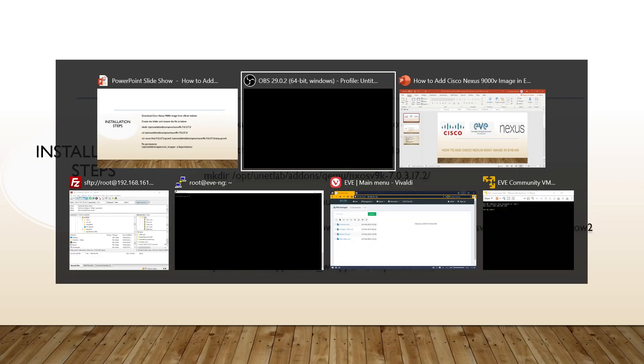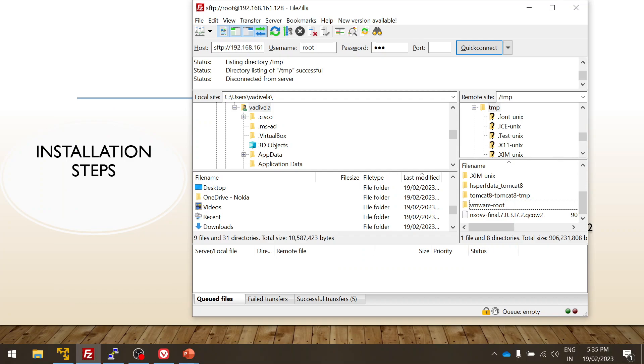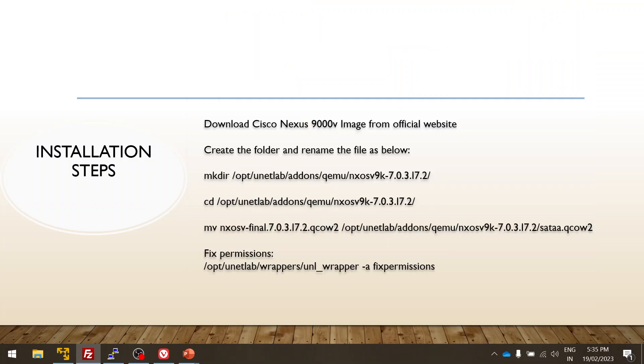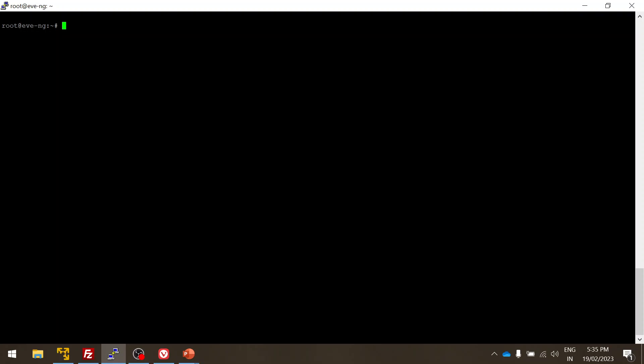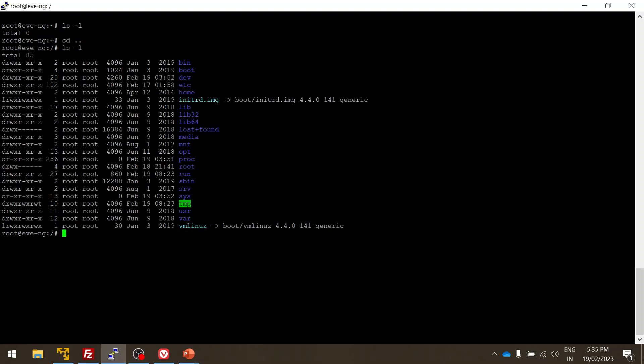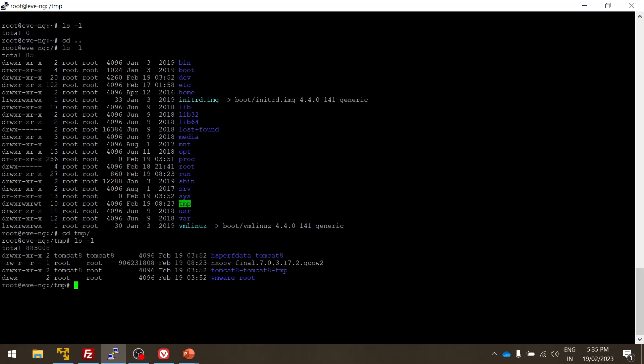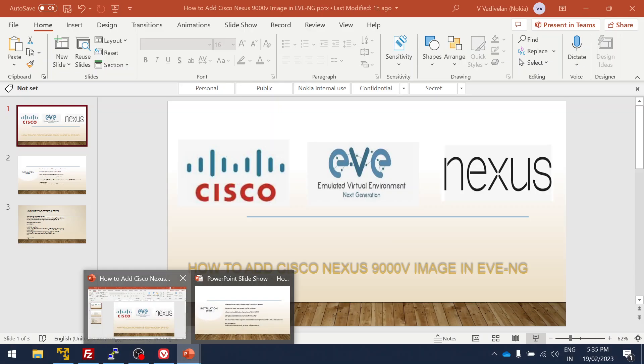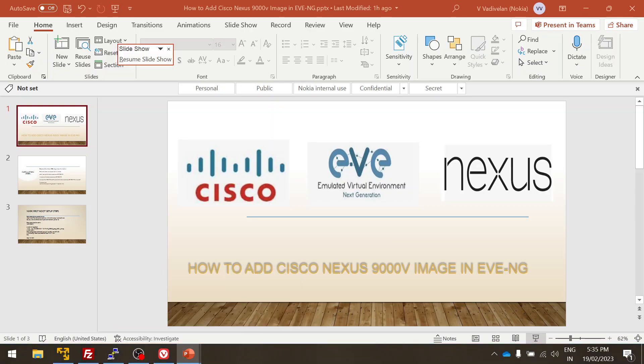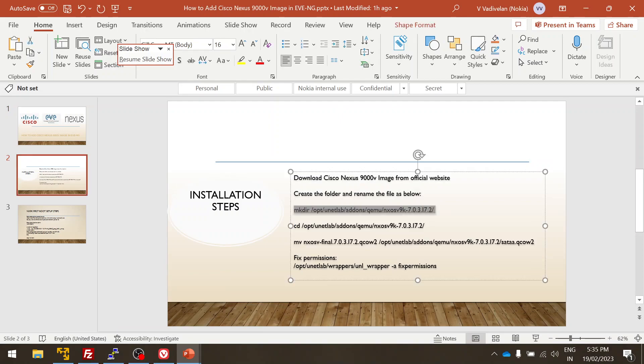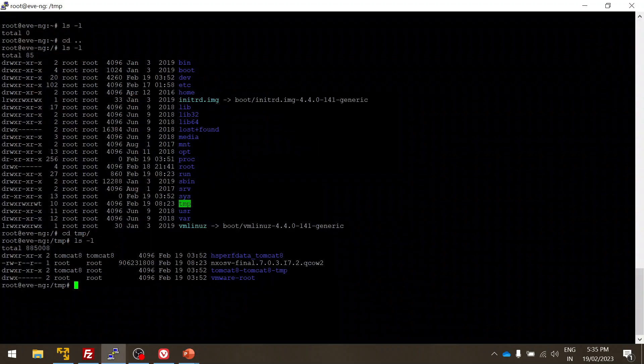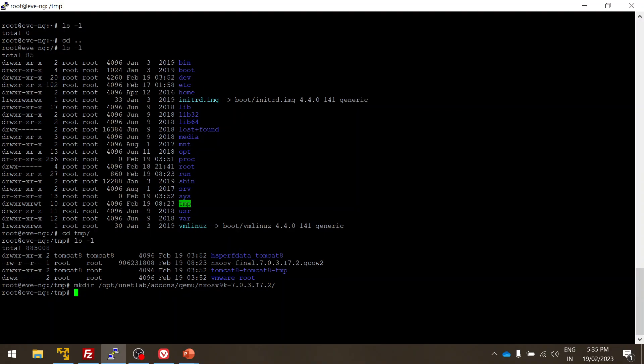Let's start. I already have the image and I already used FileZilla to transfer the image to my temp folder in the EVE-NG. You can see here in the temp folder, I already have the qcow image for the Nexus. So what I'm going to do is follow the steps. First, let me create a folder. So the folder is created under the qemu. This is where we keep all the images for different vendors.